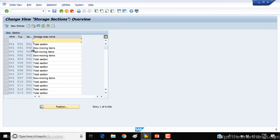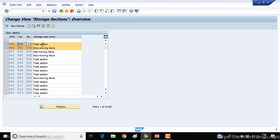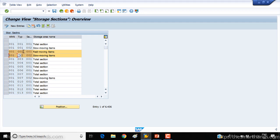Here you can see that, for example, warehouse 001 has storage type 001, and storage type 001 is divided into two parts — that's why they call it a total section. And if you look at warehouse 001 with storage type 002, you can see this is divided into two different sections.